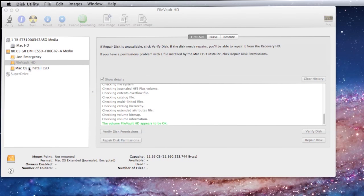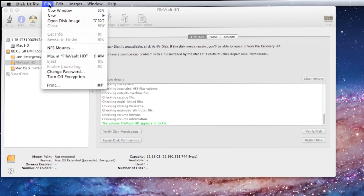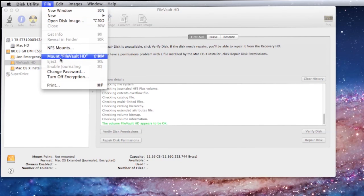Here we see the disk utility is open, and as you'll note, FileVault HD, which is our FileVault partition, is not mounted. Obviously, at this point, you can't do anything with it until you get it mounted. So, we go up to File, we pull down to Mount FileVault HD.